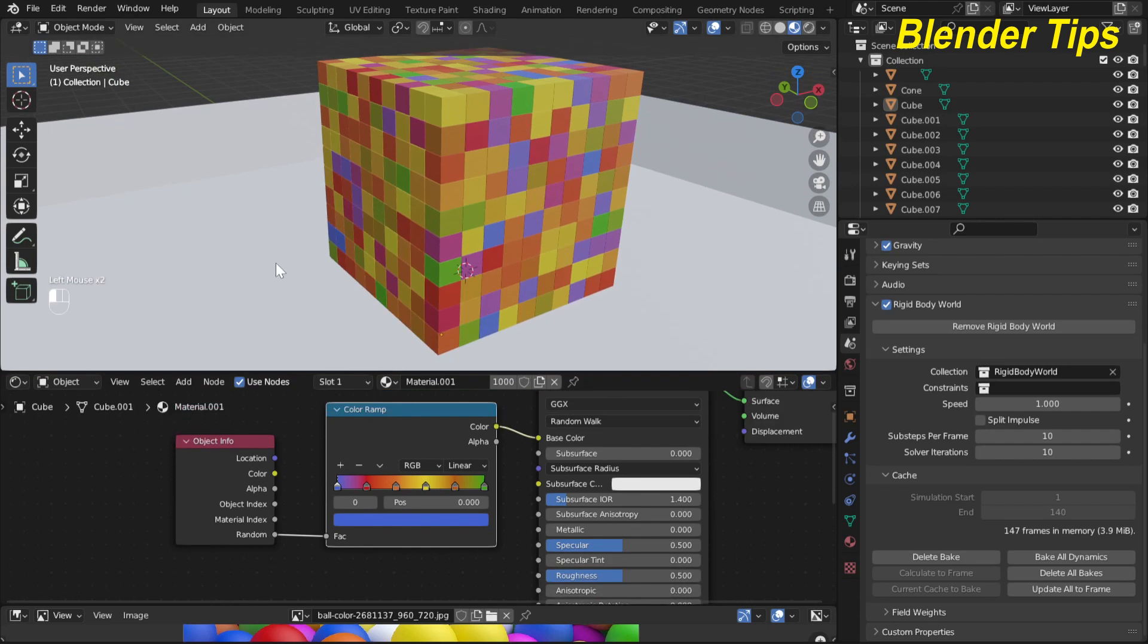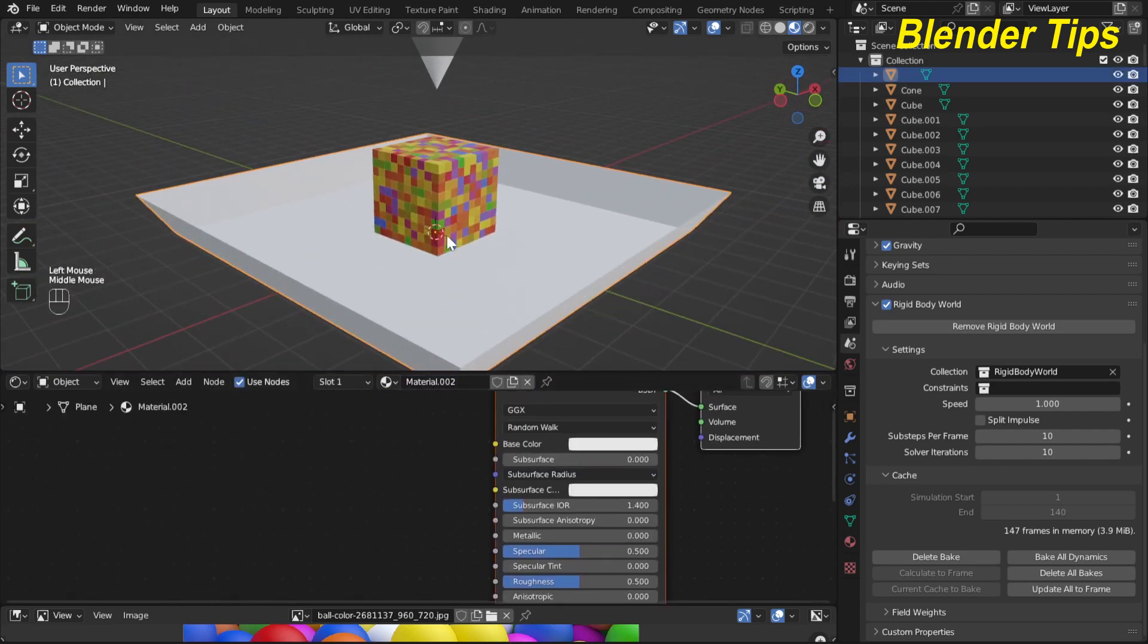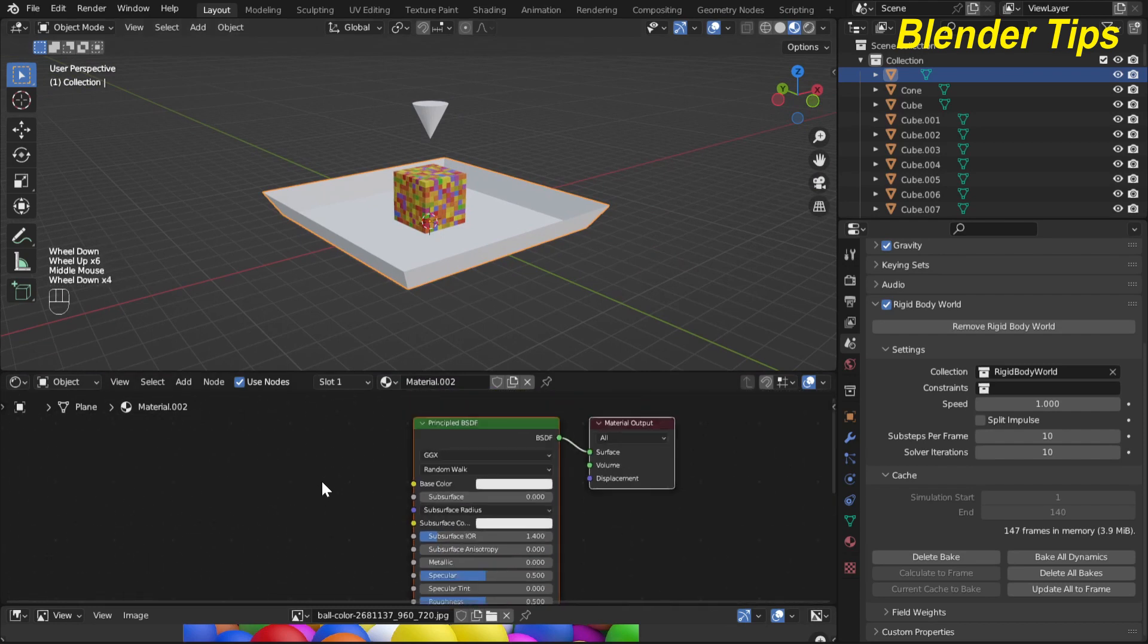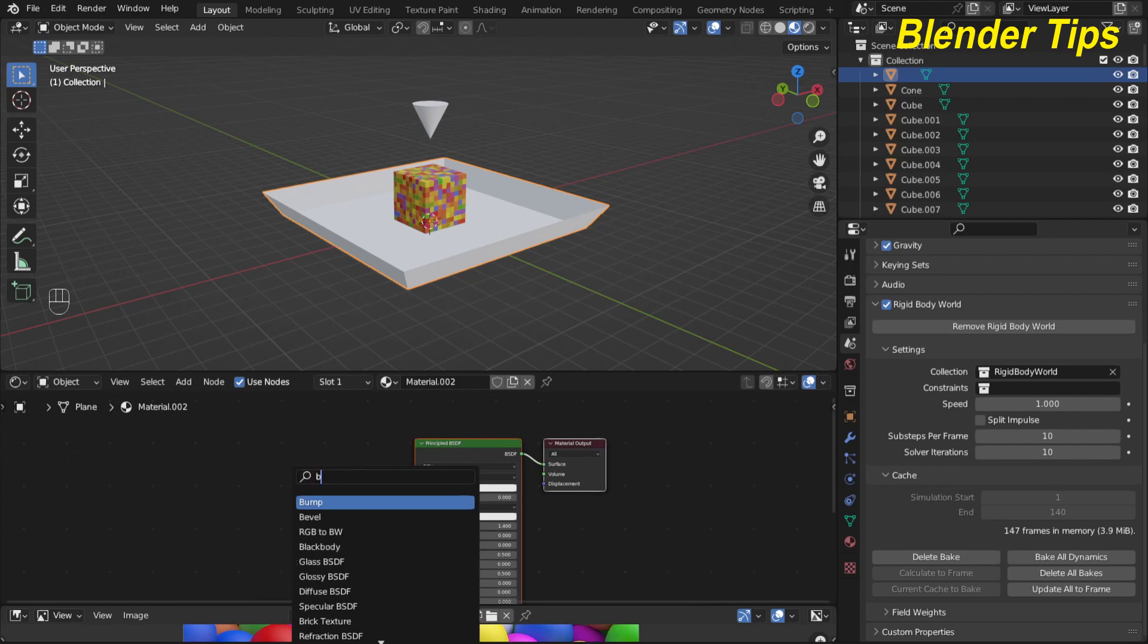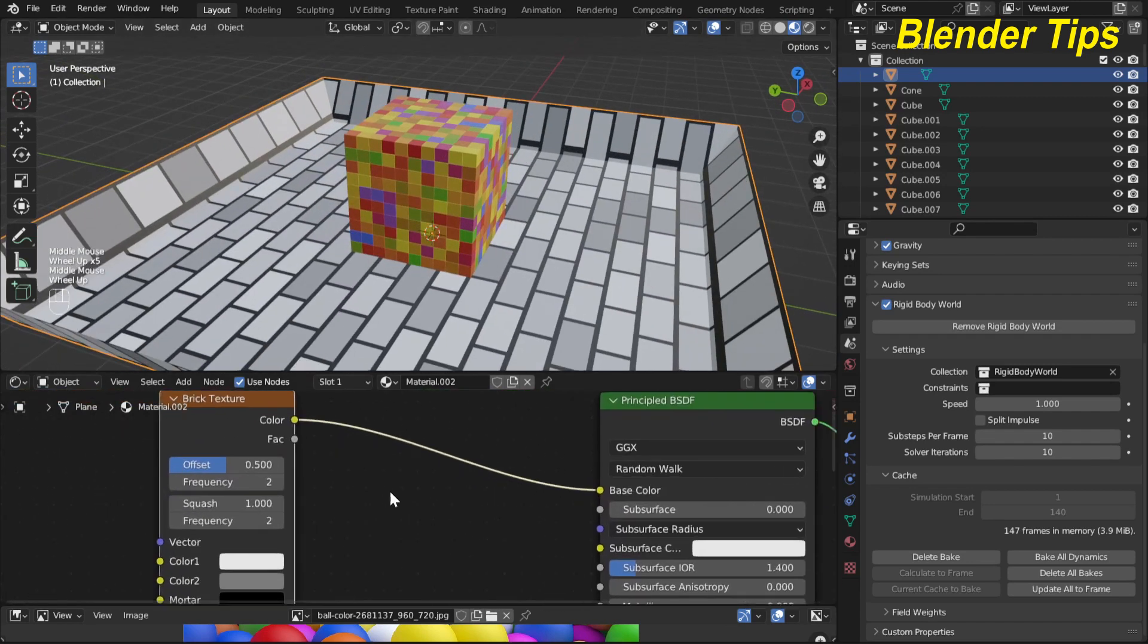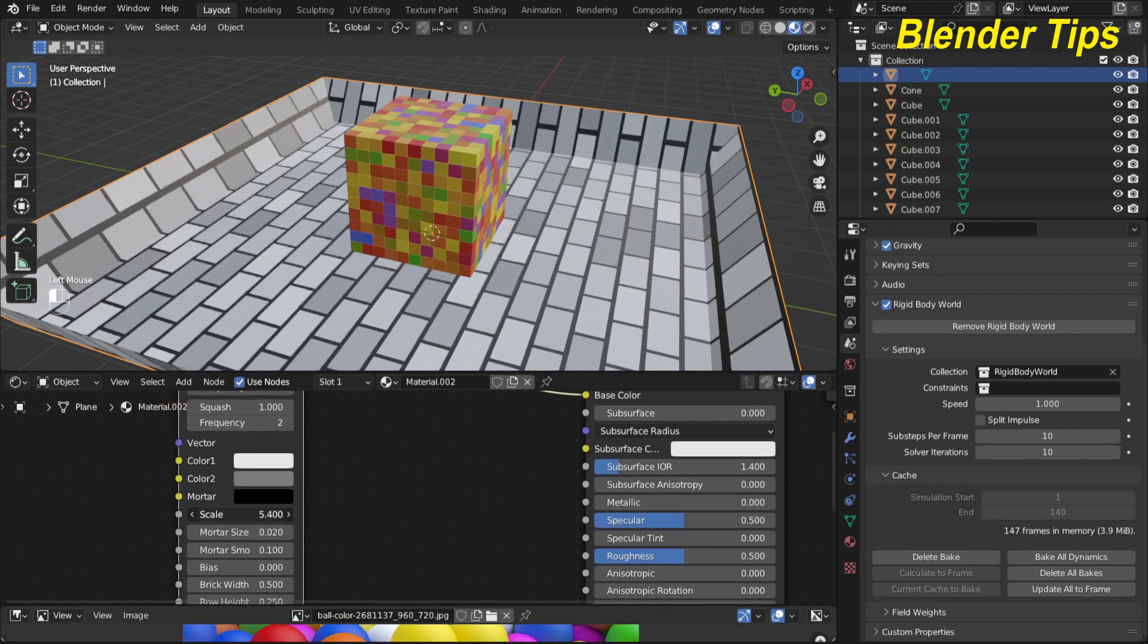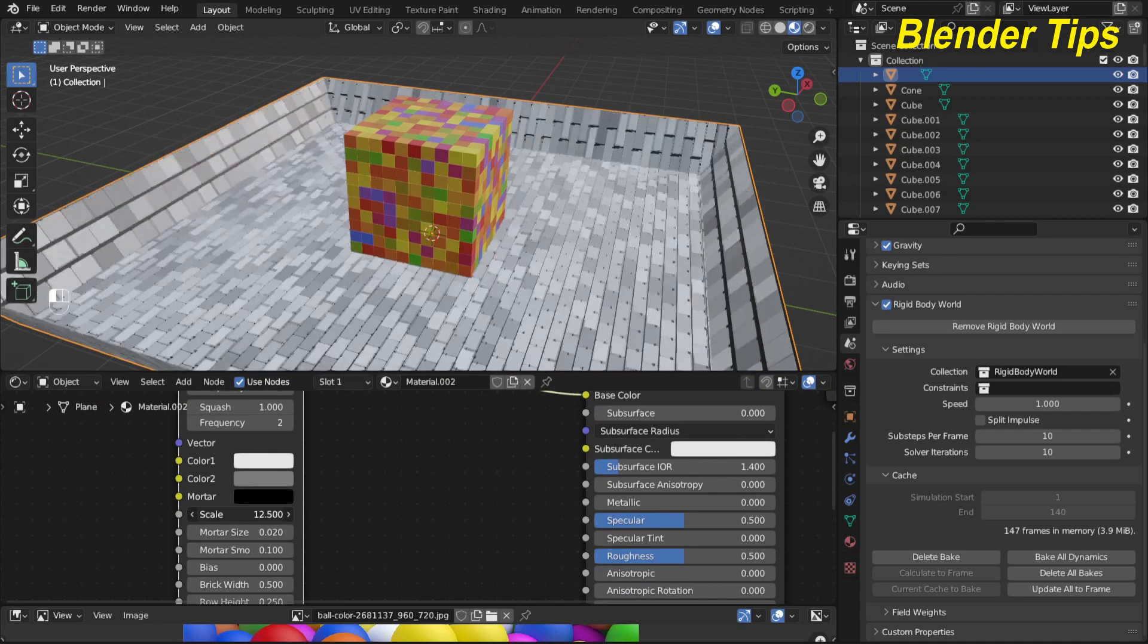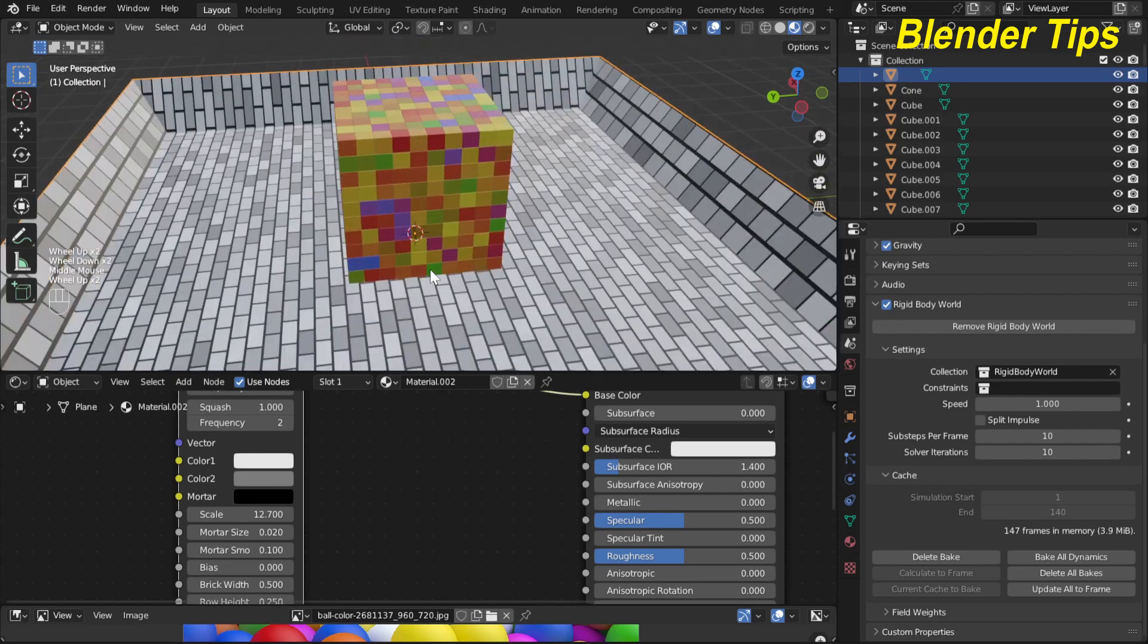Now I select this plane and hit the new button and here I apply the material. Here I choose the brick textures and I connect with this. Here I scale down the brick size.